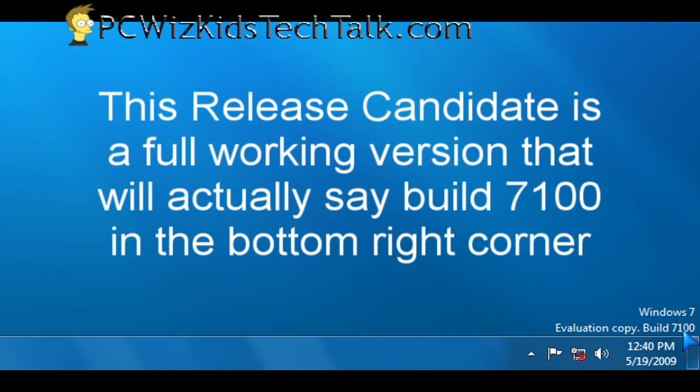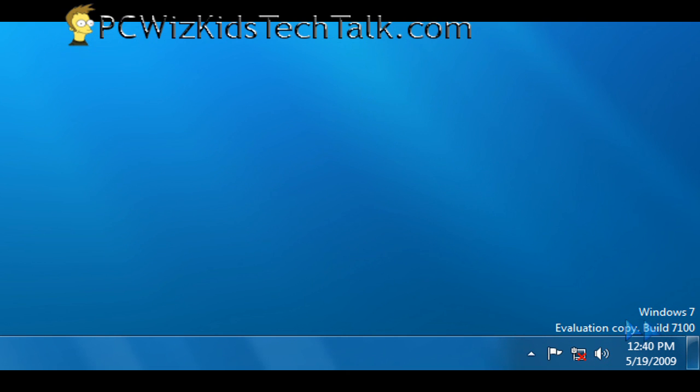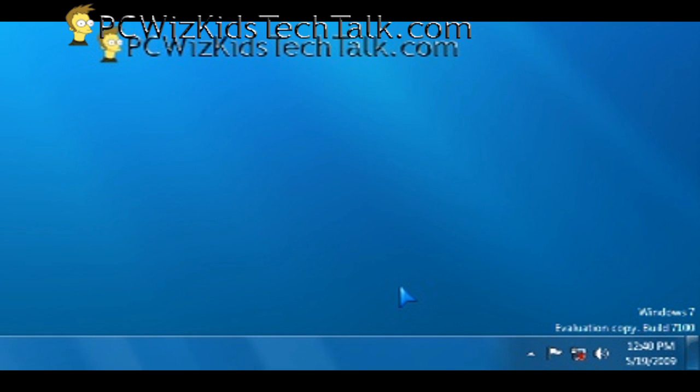This video specifically, to let you know that build 7100 is the release candidate. So don't get confused when you see that. That is indeed the release candidate.